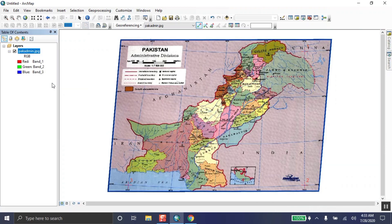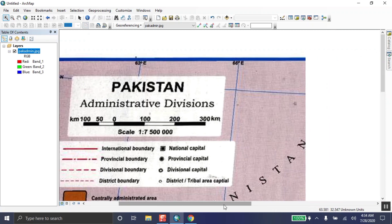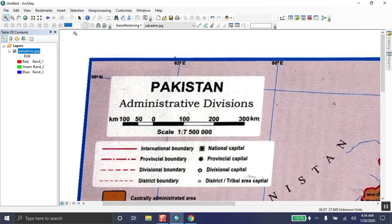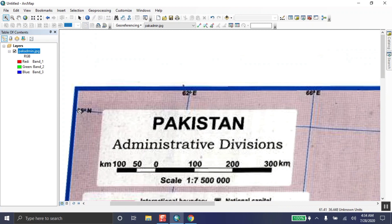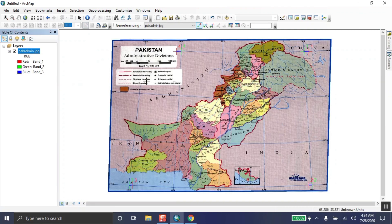Right-click and zoom to layer — the map will be reset. Now take the fourth point. There is a label near the corner but don't worry; you can take the point to the side. The X value is 66 and Y is 36. Click 'Add Control Point,' click exactly in the center — first left-click then right-click — enter X = 66 and Y = 36, then click OK. All four points have now been taken.